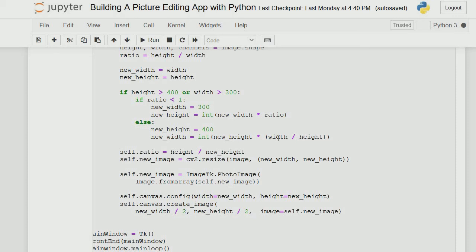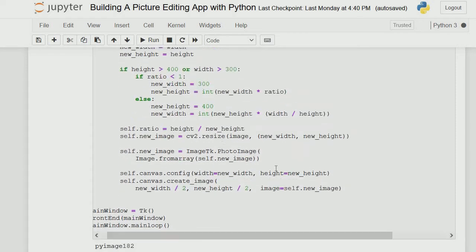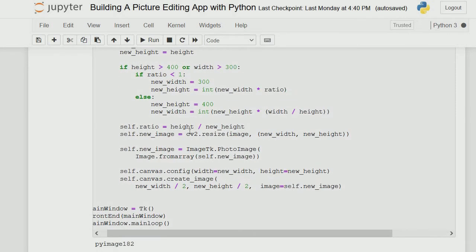If the height is more than 400, it multiplies the width by 300. The new height will be the height times width divided by height. Since this takes precedence, it will be displayed as 300 by 300. The cv2.resize function defines the new width and height from this calculation and displays it on our canvas.